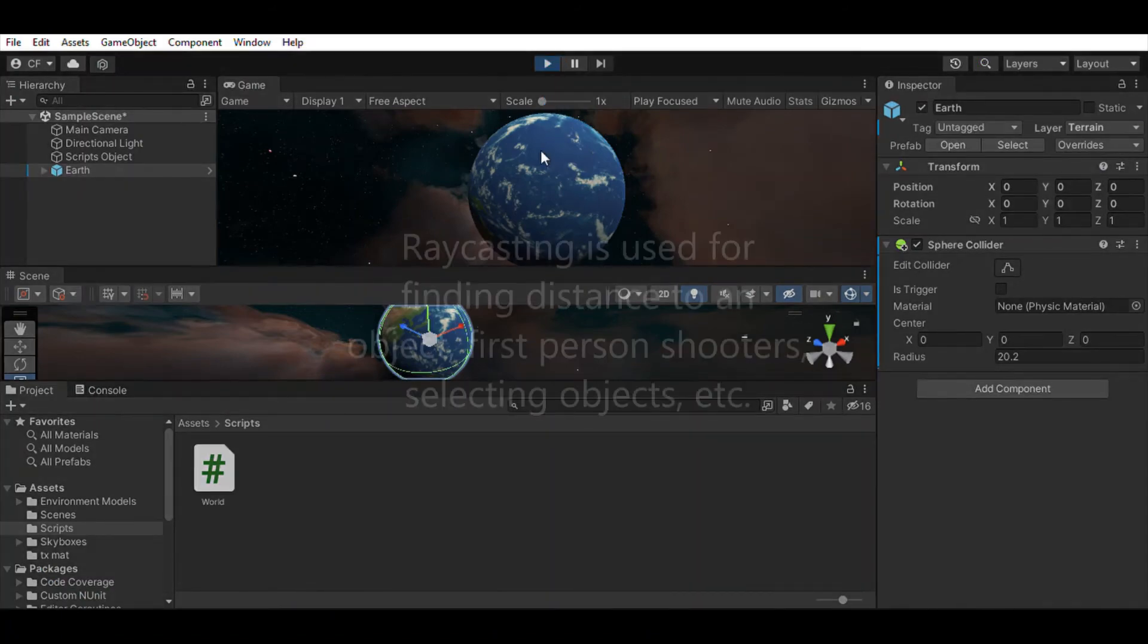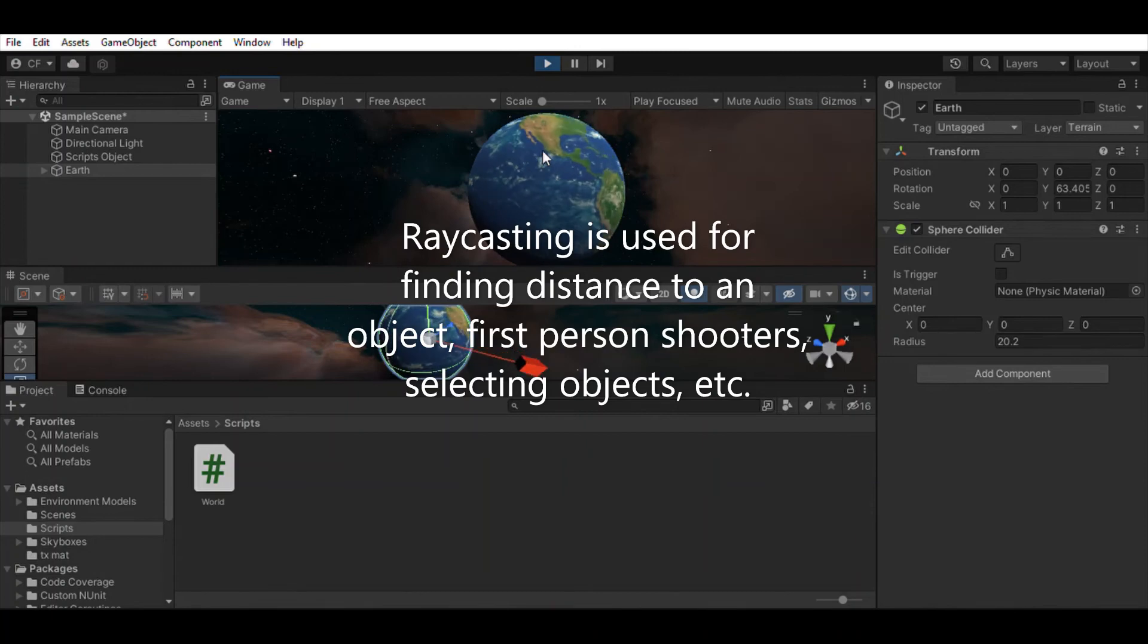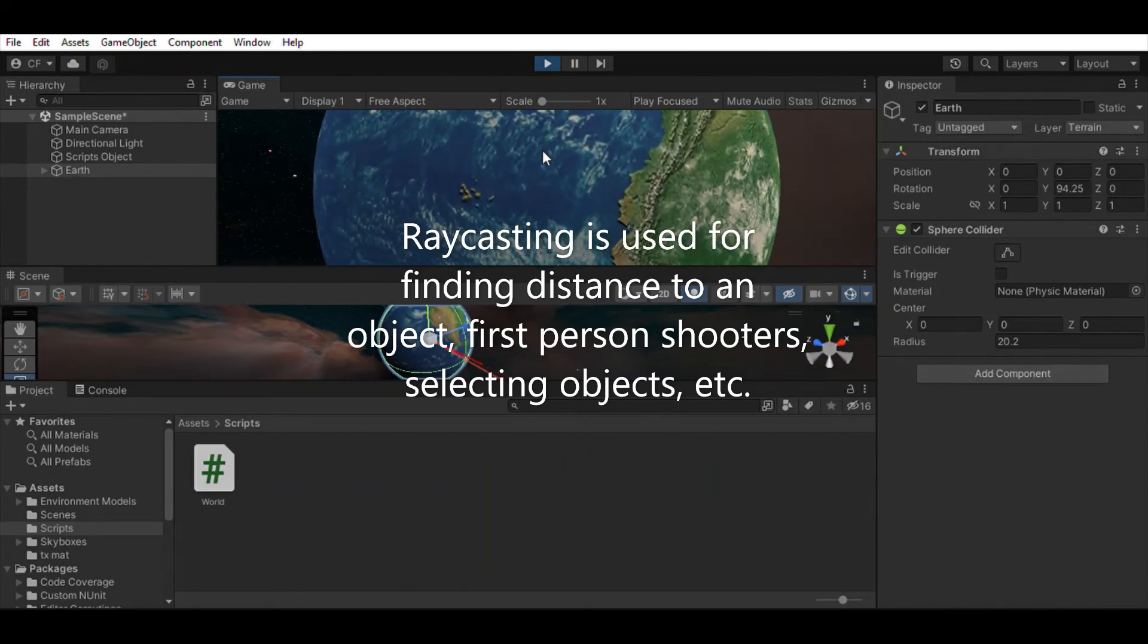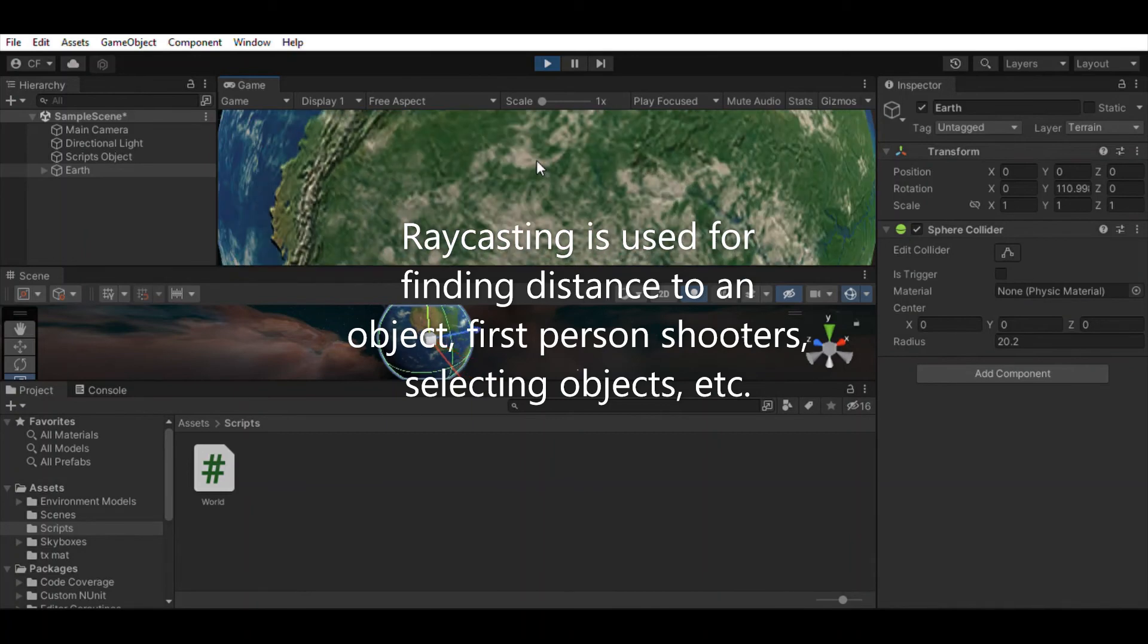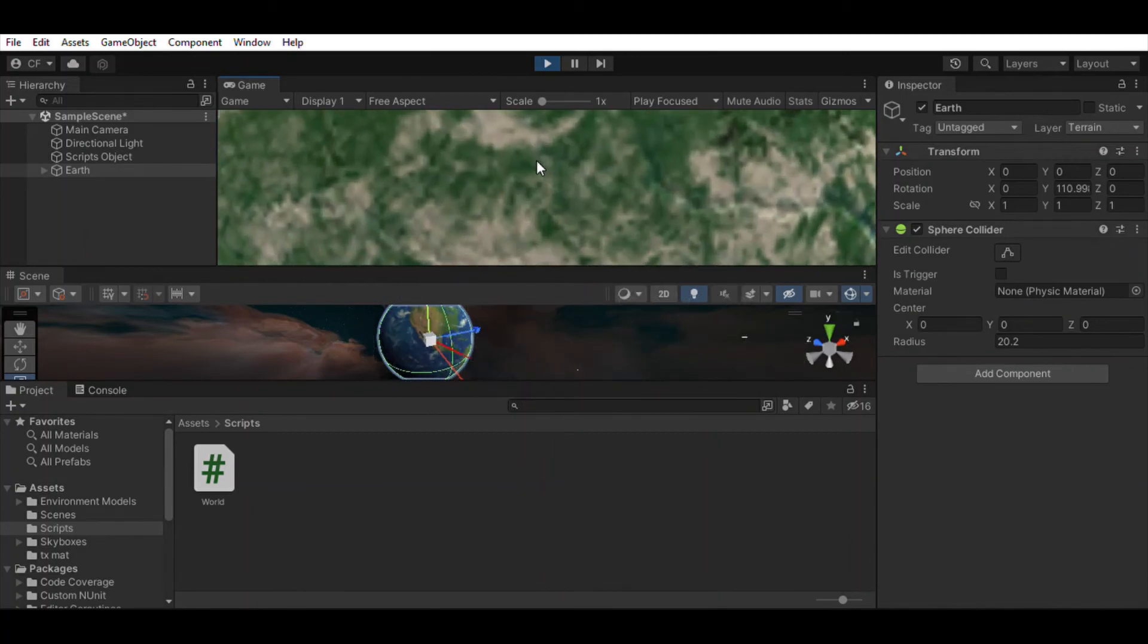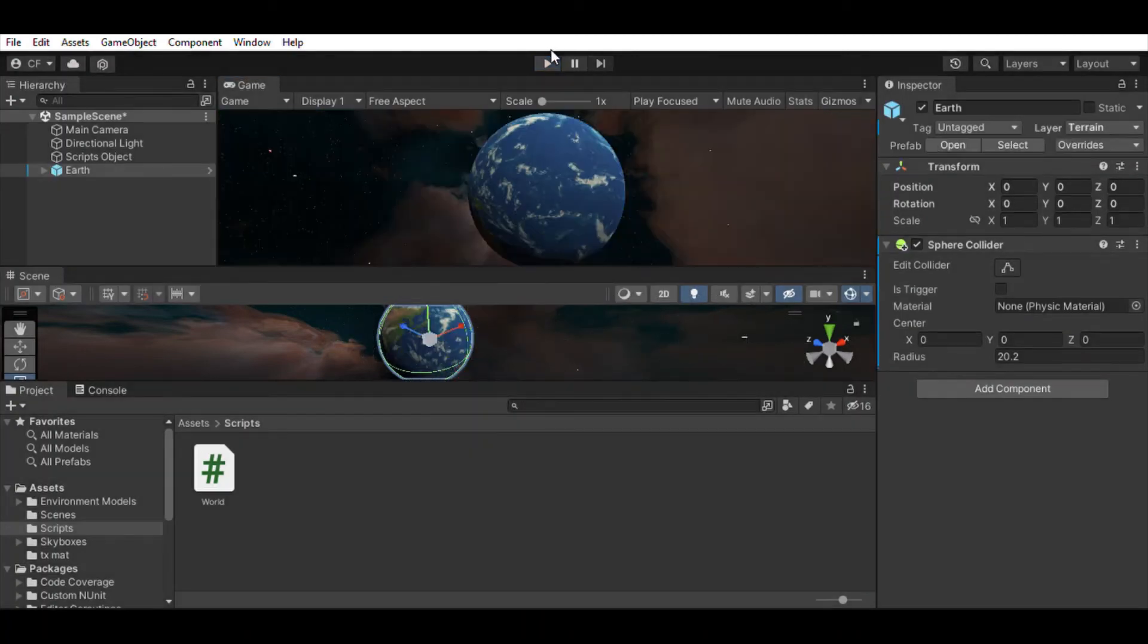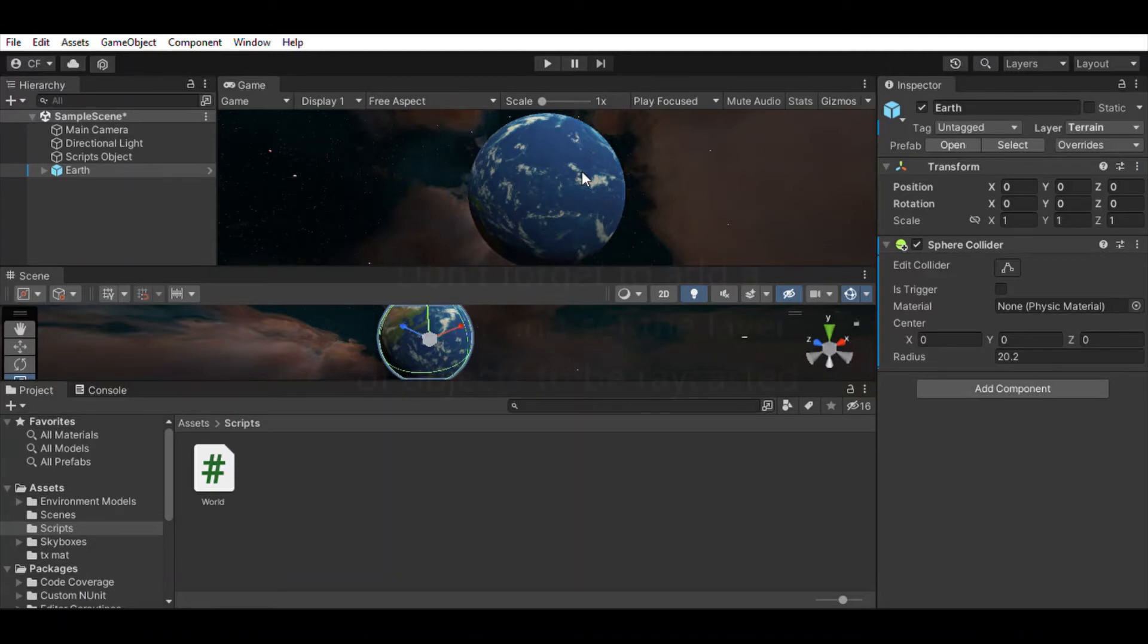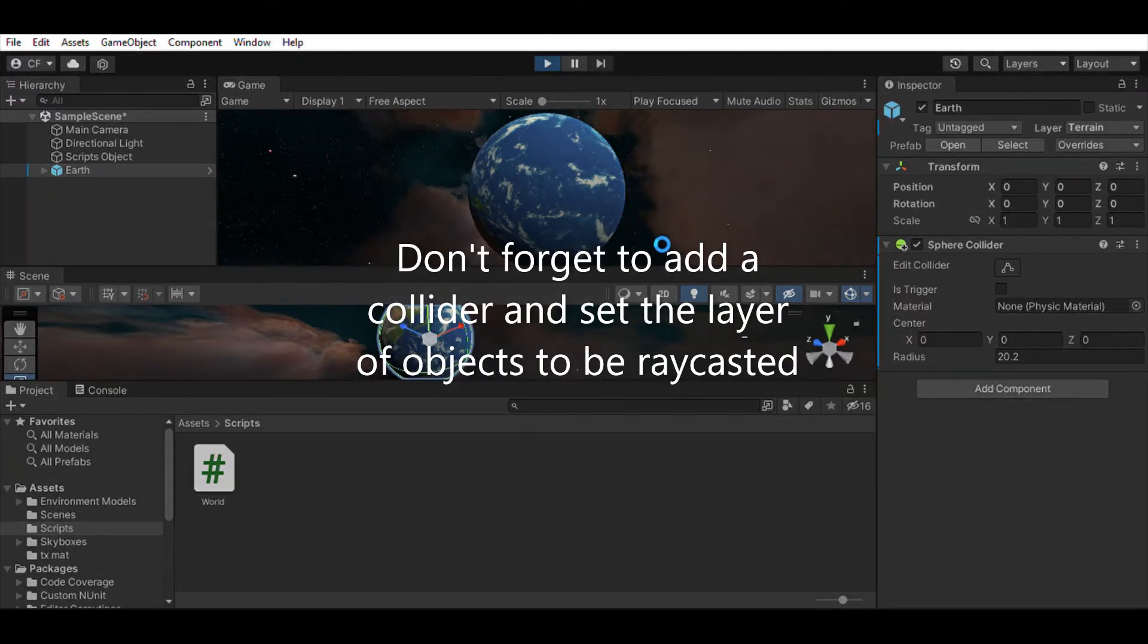Raycasting sends a ray away from an origin and in a direction and finds any object in its path and its distance away. Something extremely useful for first-person shooters.